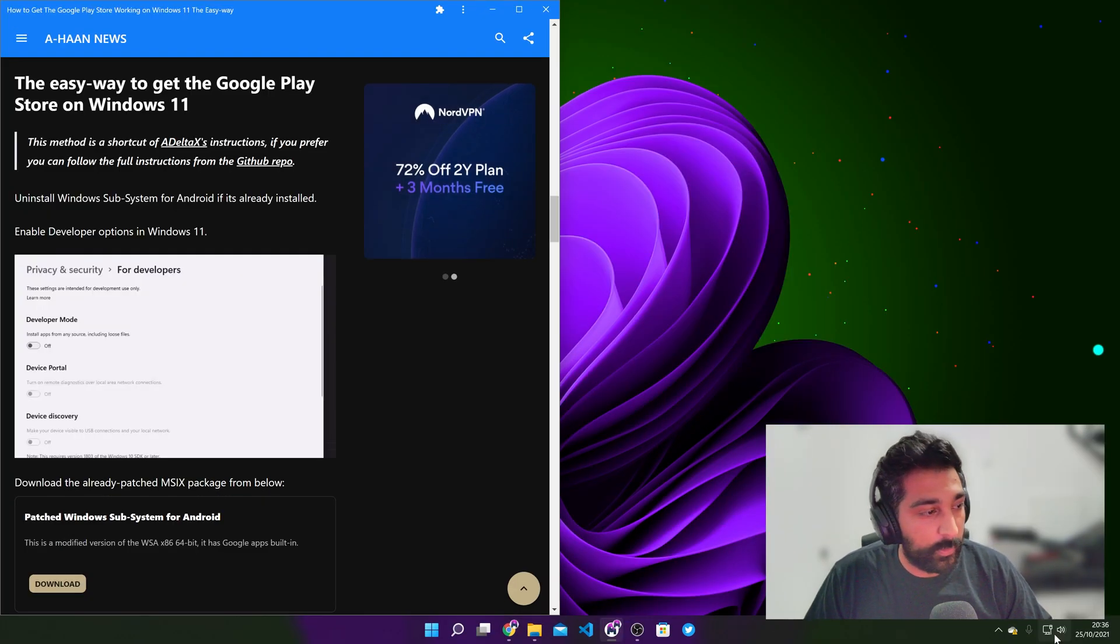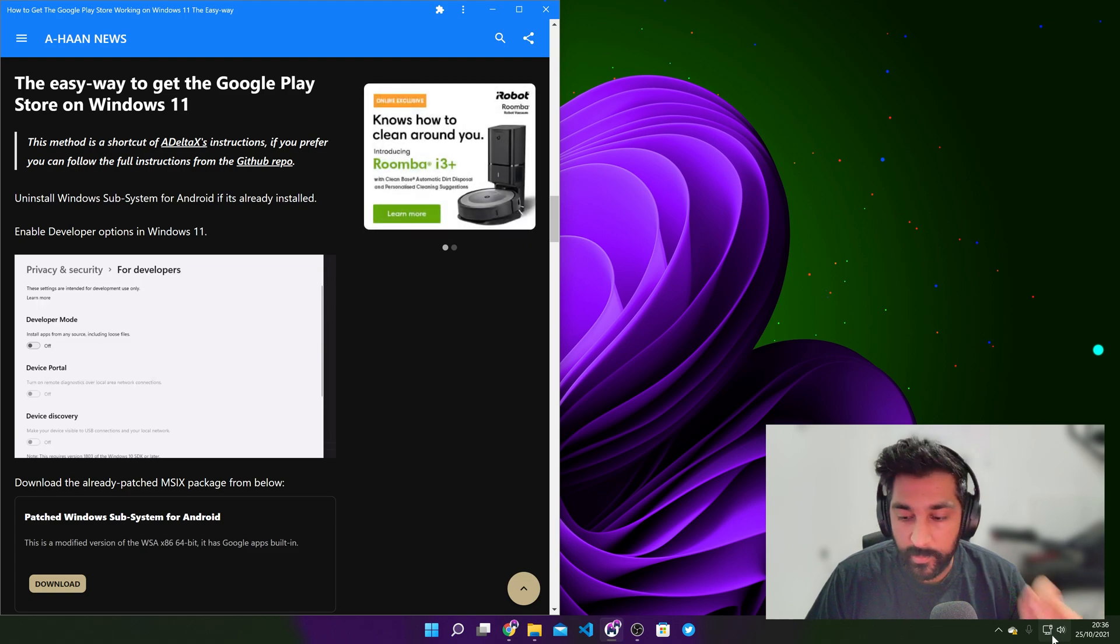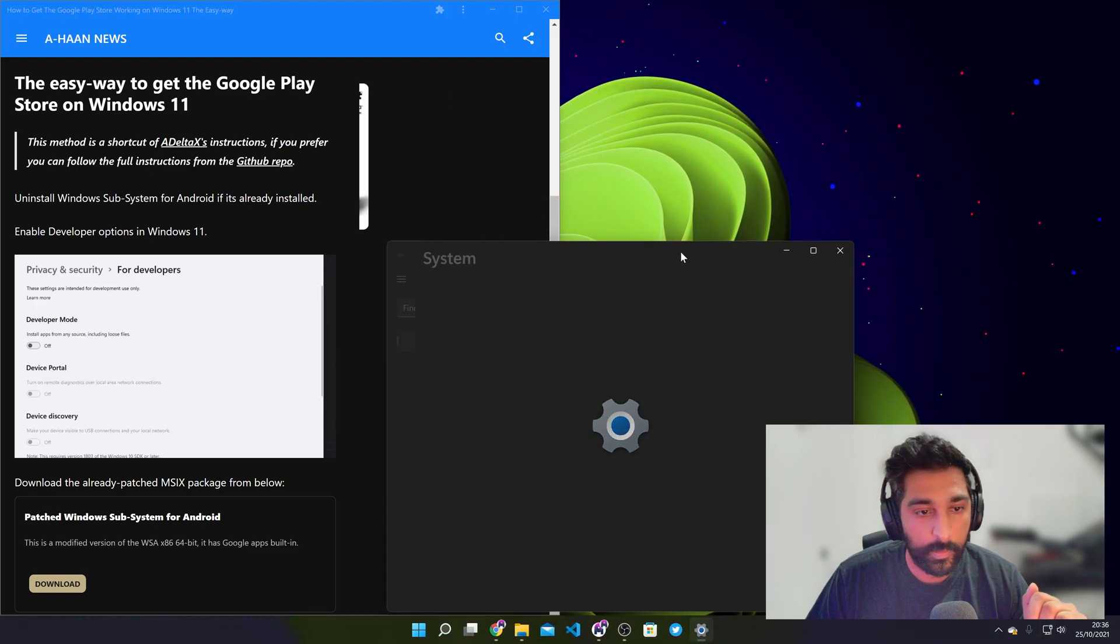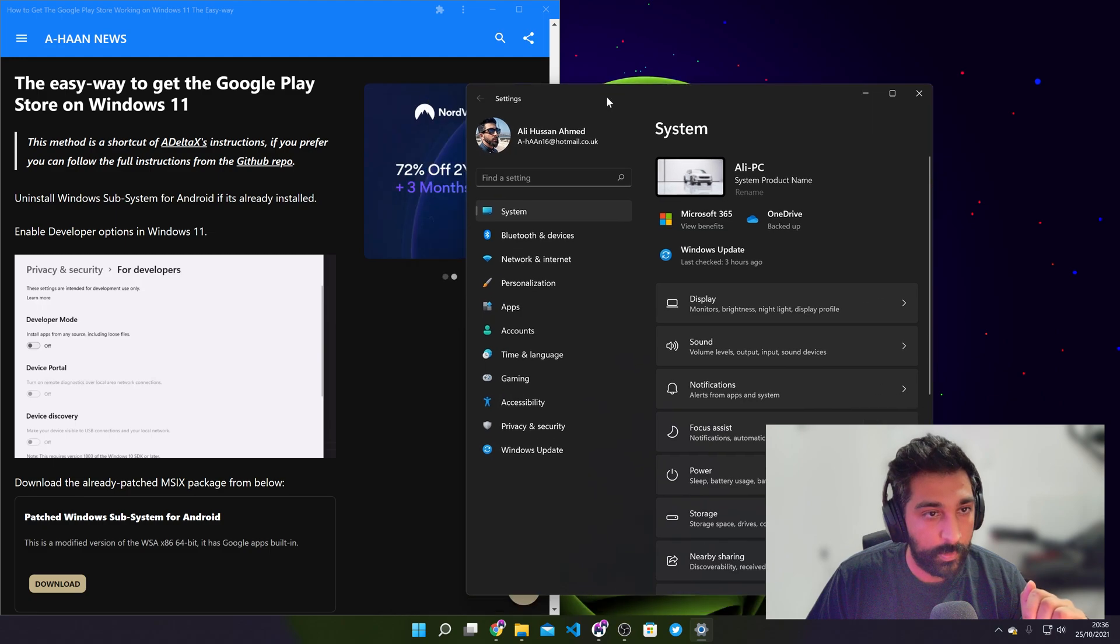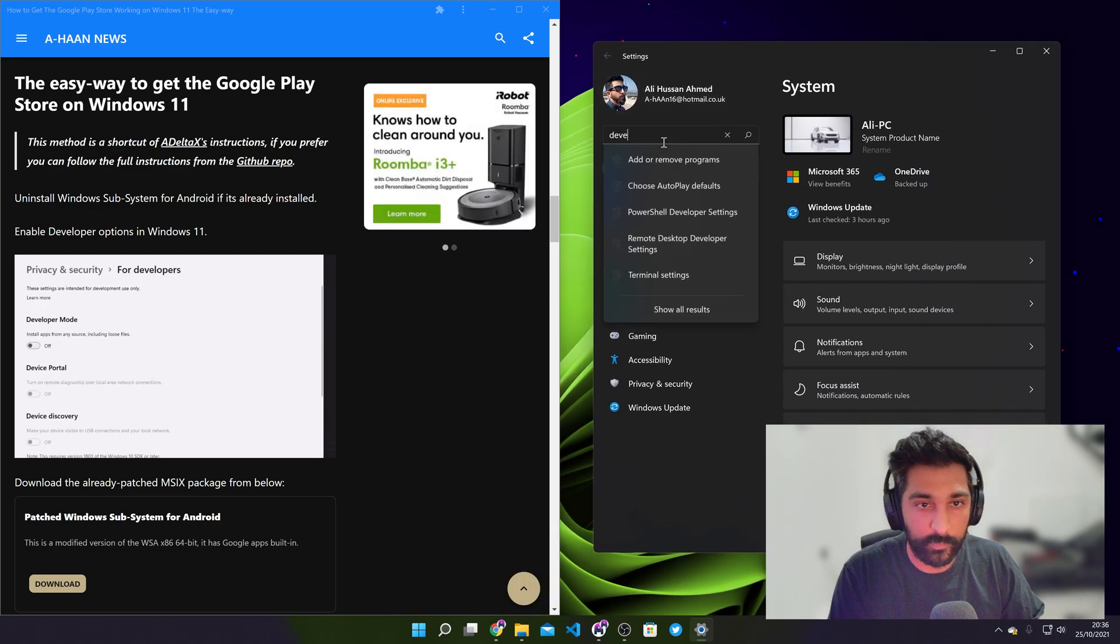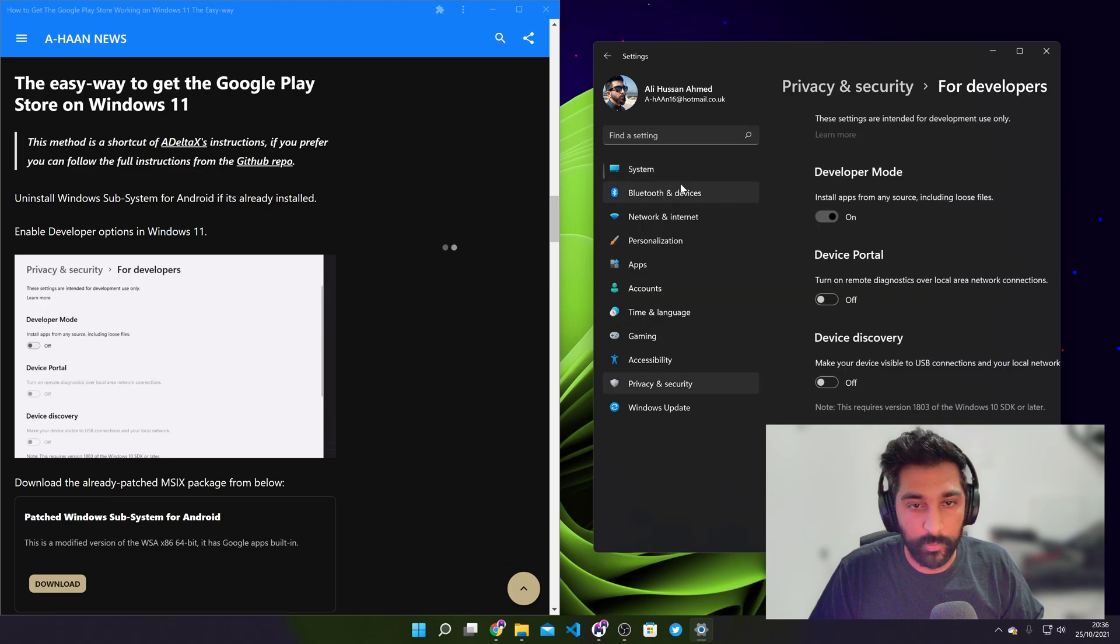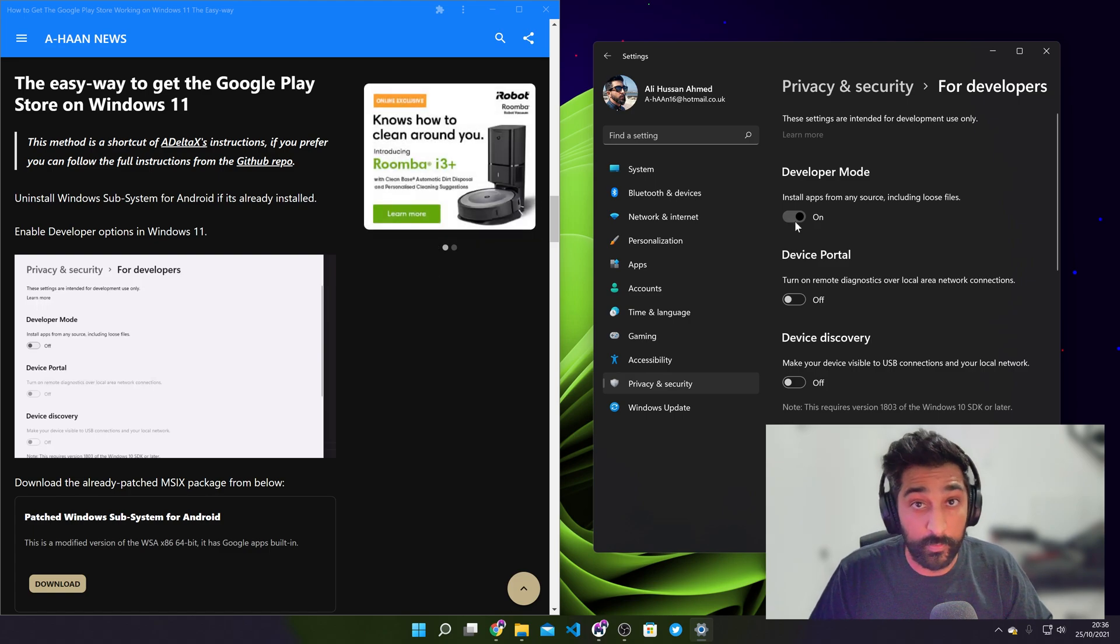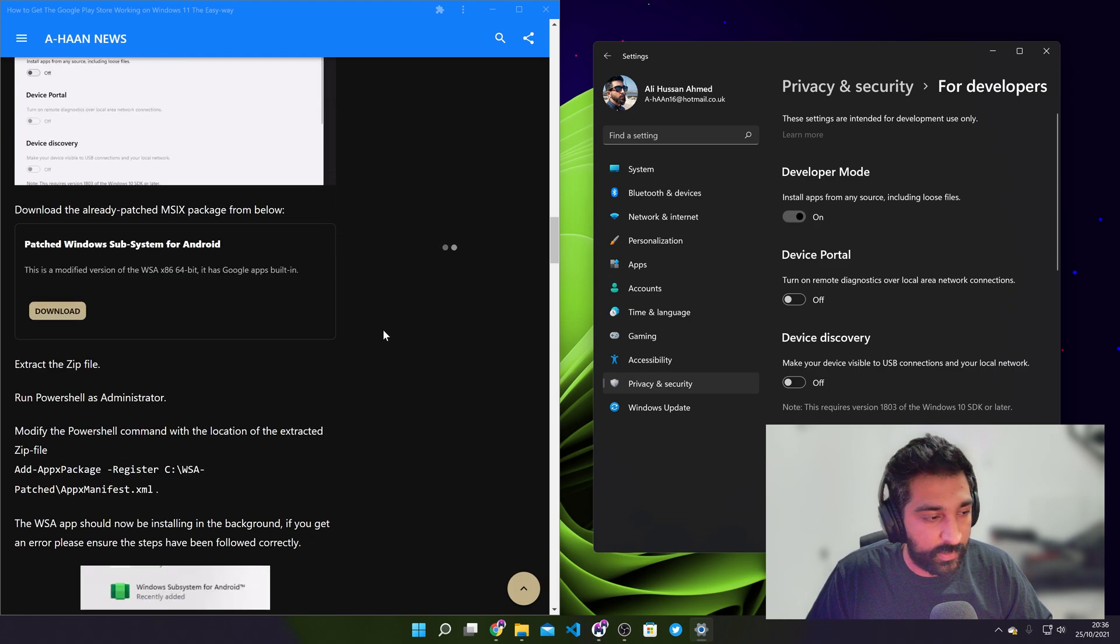All right so the next step we gotta enable developer mode in Windows 11. So bring that up here, go to settings just search for developer mode for developer and we got it here and mine is already on you just need to turn it on on yours and then we can proceed to the next bit.